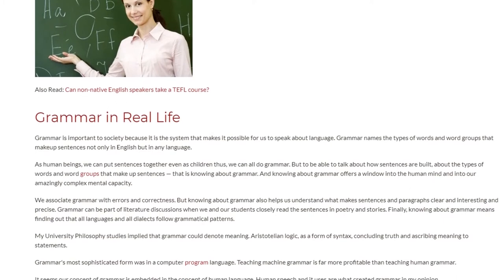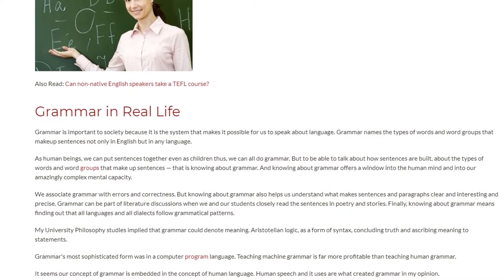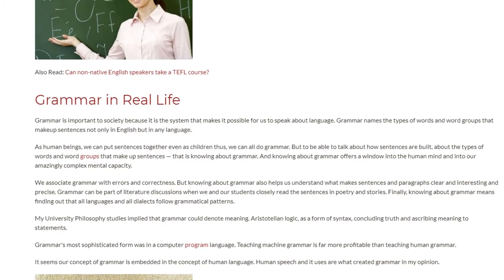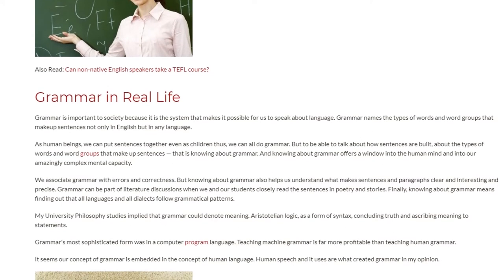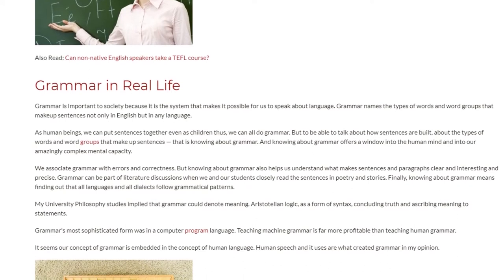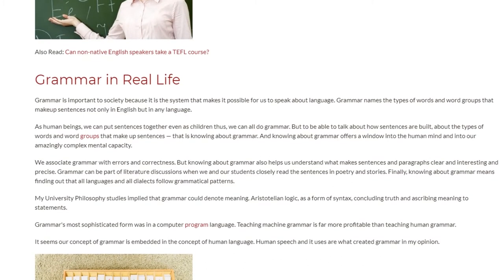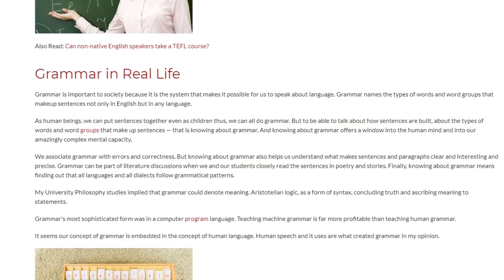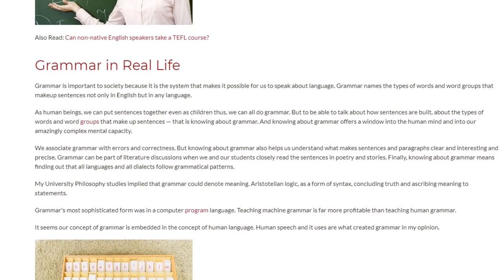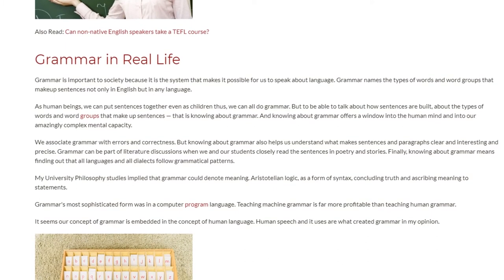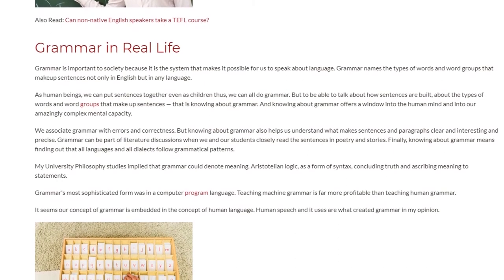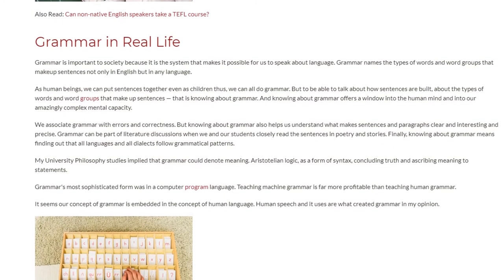We associate grammar with errors and correctness, but knowing about grammar also helps us understand what makes sentences and paragraphs clear, interesting, and precise. Grammar can be part of literature discussions when we and our students closely read the sentences in poetry and stories. Finally, knowing about grammar means finding out that all languages and all dialects follow guidelines.